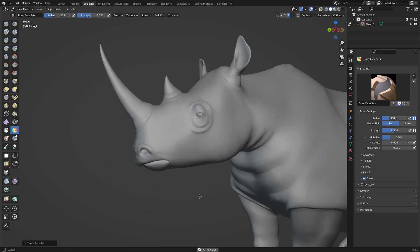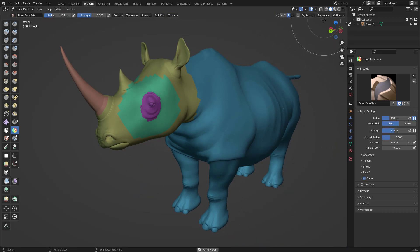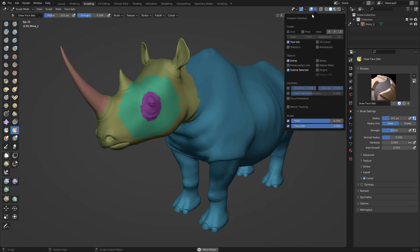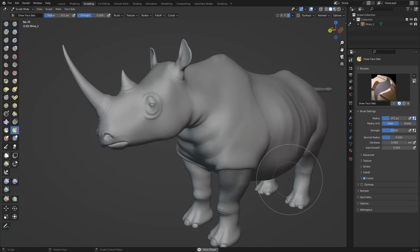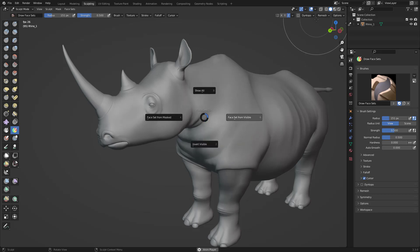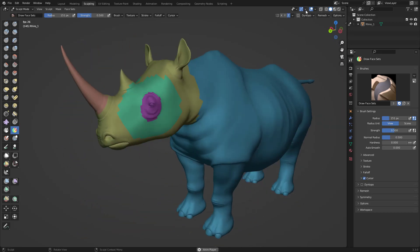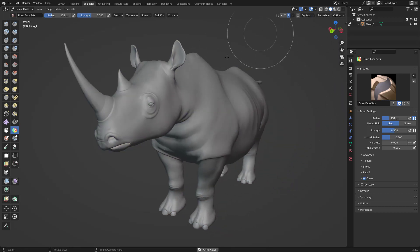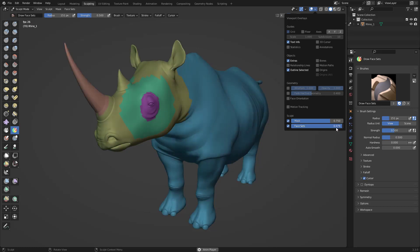If you have all your face sets and want to keep them but not see them, go to the Viewport Overlays and change the face sets opacity or just turn them off. If you're done with face sets but want to keep them just in case, either press W and Face Set from Visible to merge everything into one, or go to Viewport Overlays and turn off the face sets visibility. You can also just reduce the opacity instead of turning them off completely.